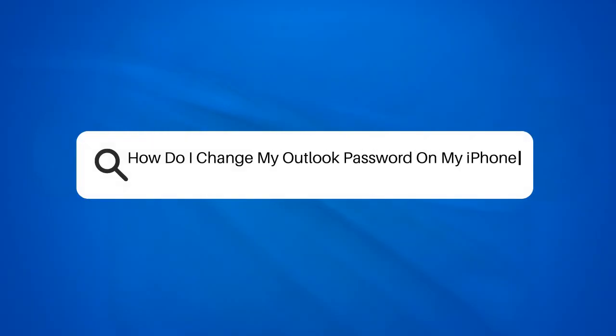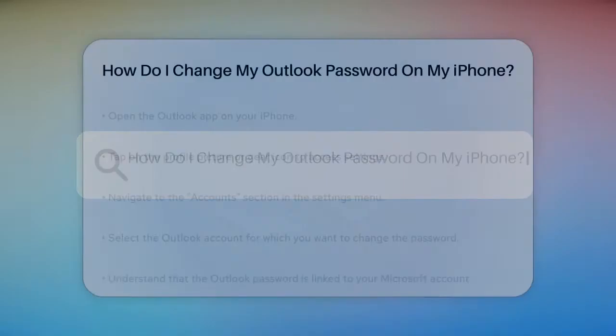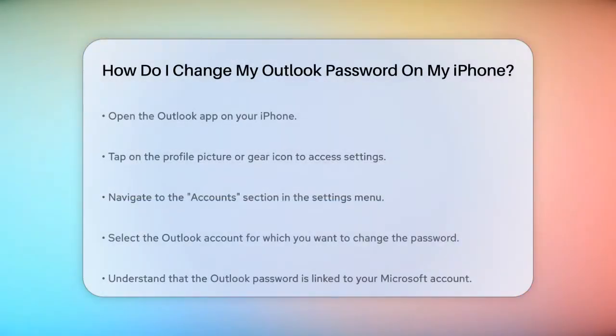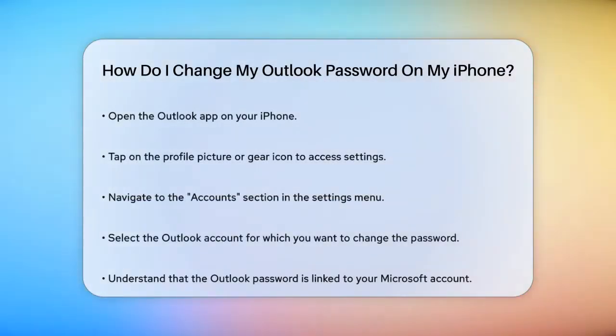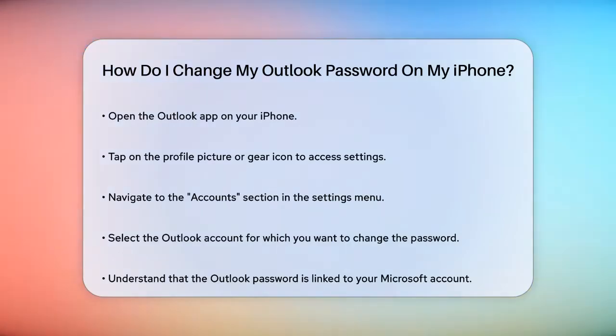How do I change my Outlook password on my iPhone? If you're wondering how to change your Outlook password on your iPhone, you're in the right place. Let's break it down step by step.